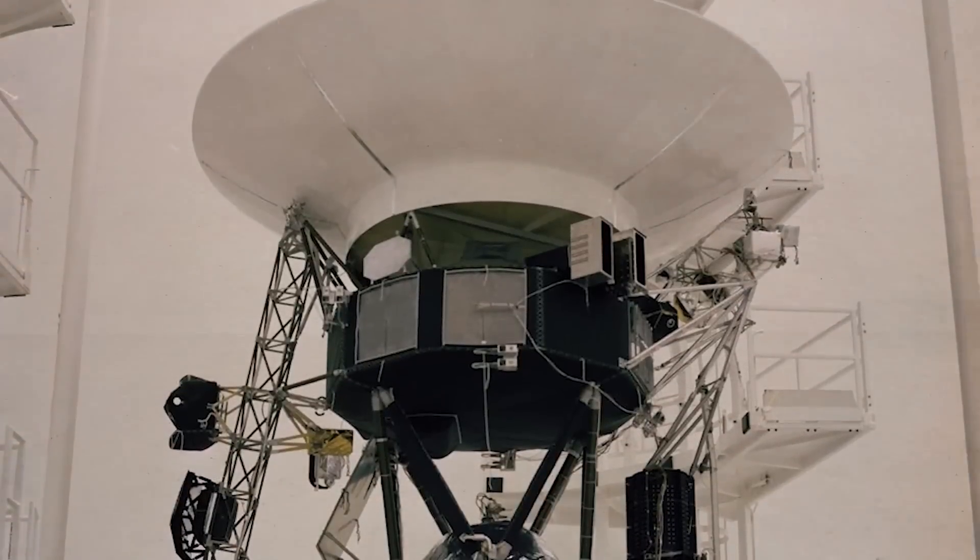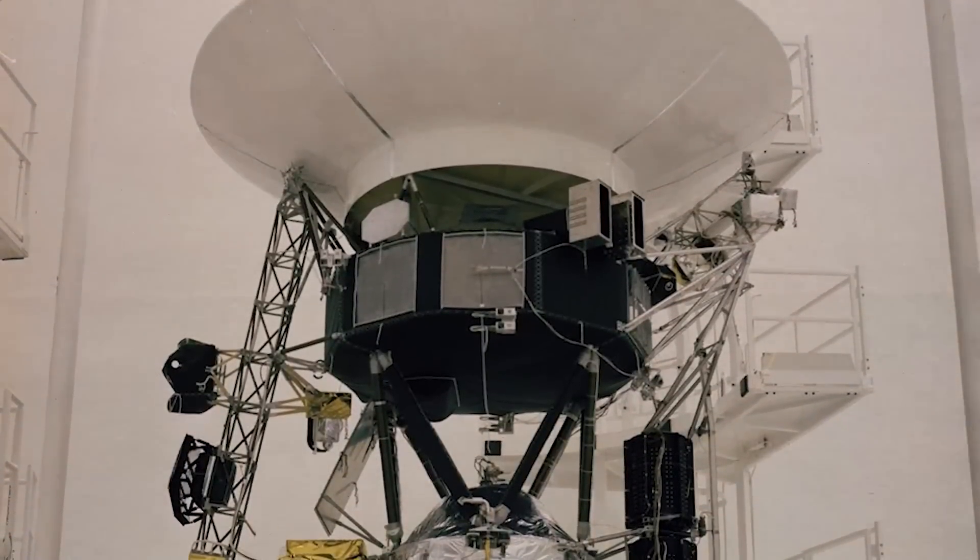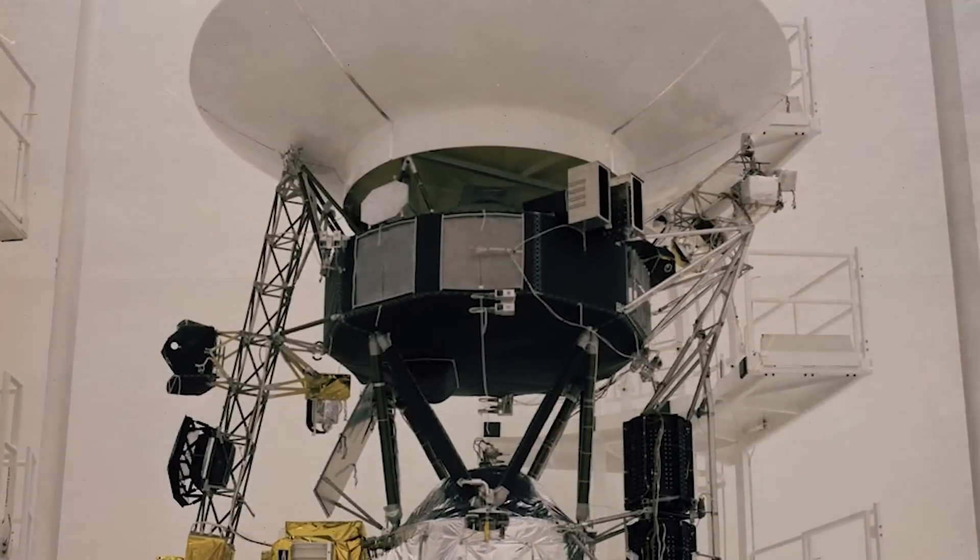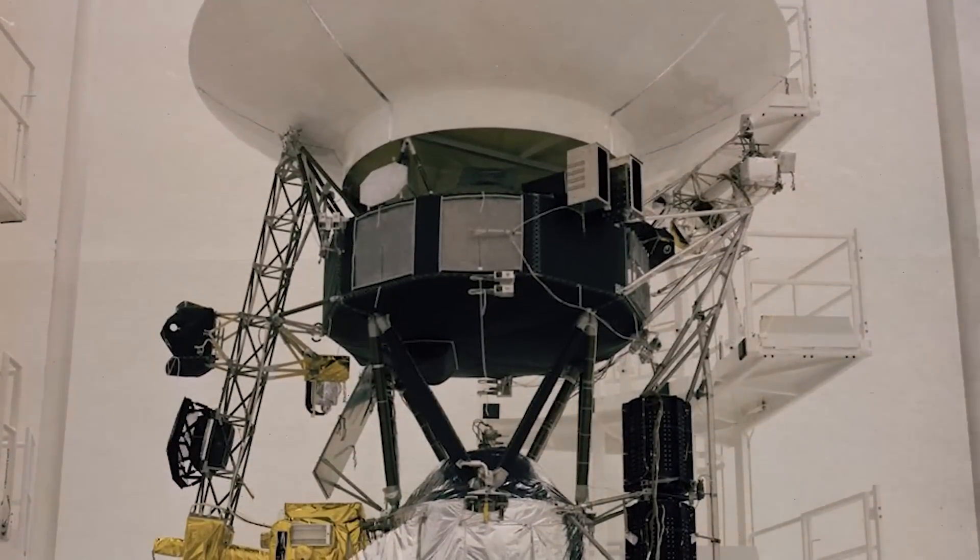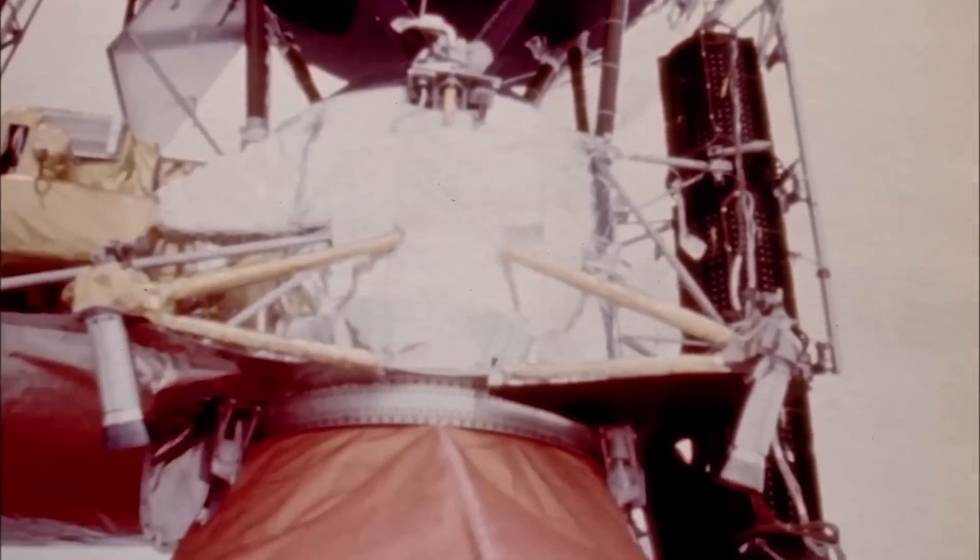Nevertheless, researchers are hoping to extend the probe's life until 2027, which marks the launch's 50th anniversary. No one involved in the creation of Voyager 1 could have imagined that as a milestone.